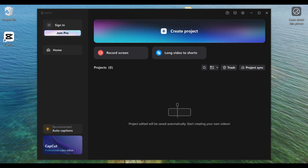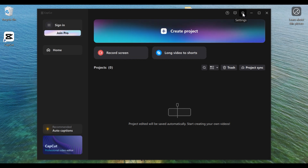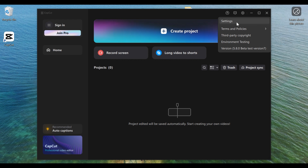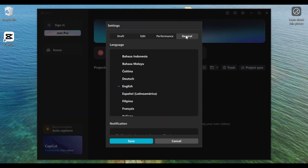In CapCut's latest version, automatic update is turned on by default. If you want to turn this setting off, first open CapCut then come to Settings and click on it. Then go to General, and when you get to General, scroll down.